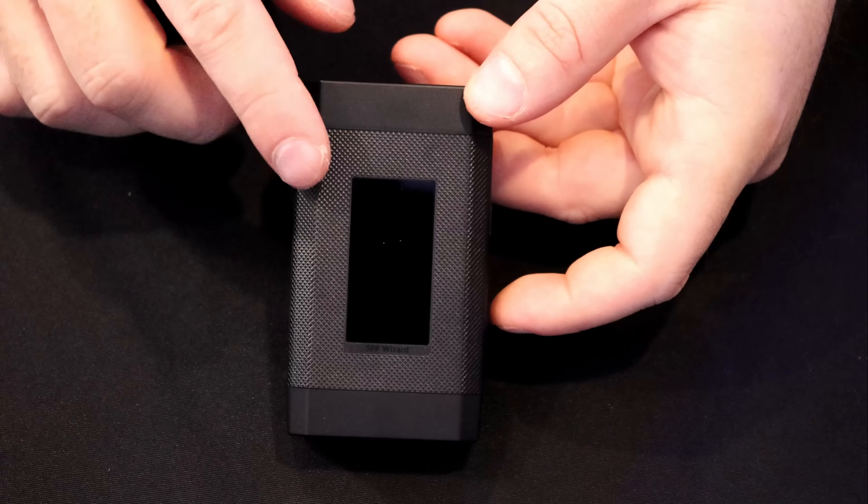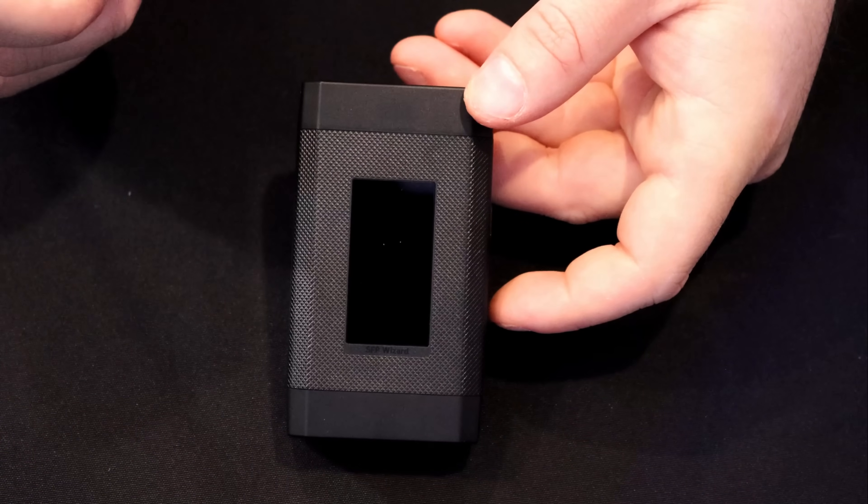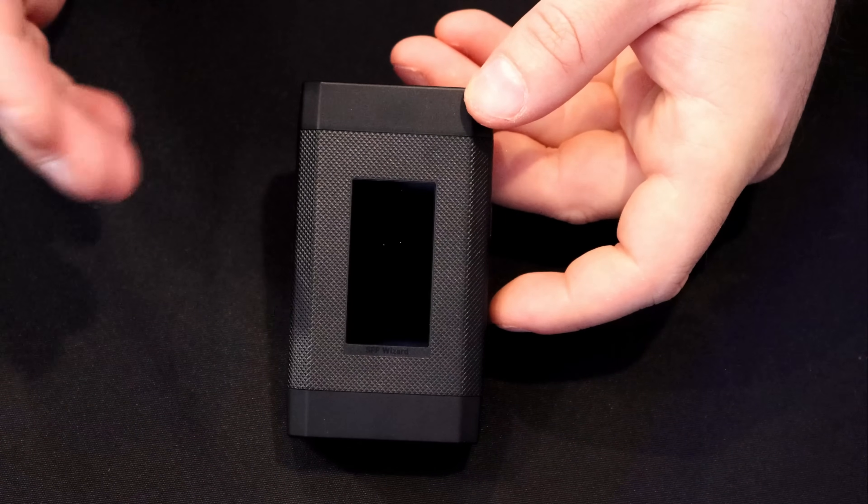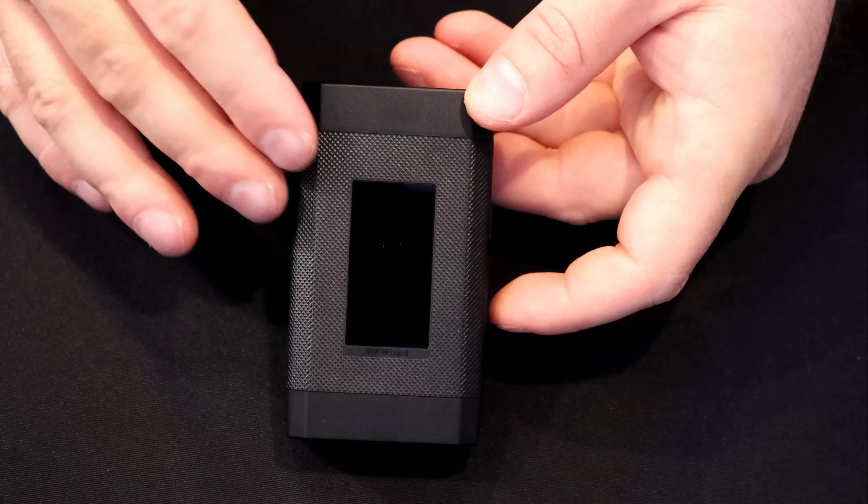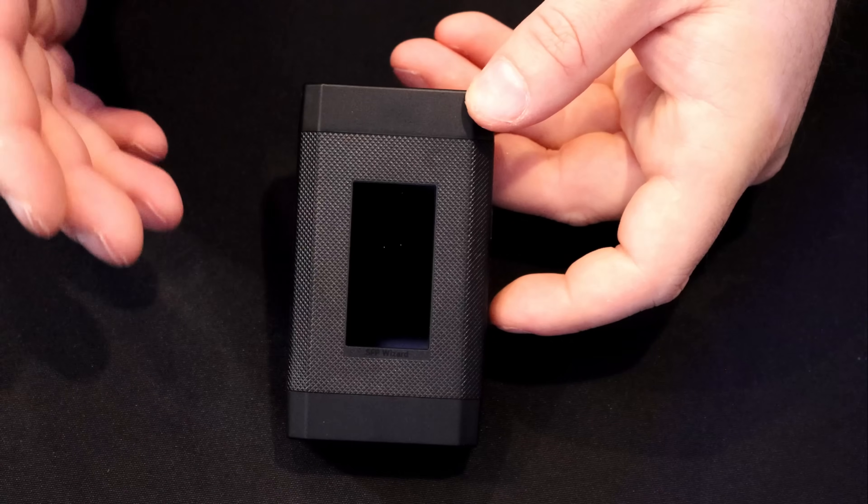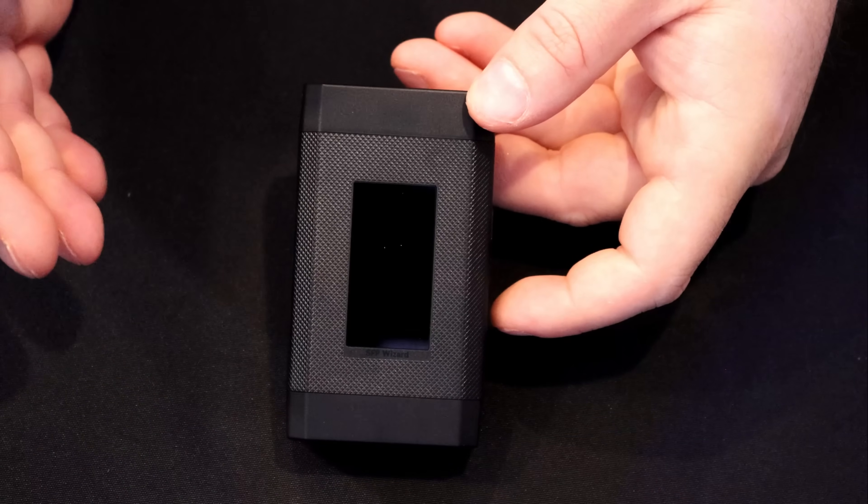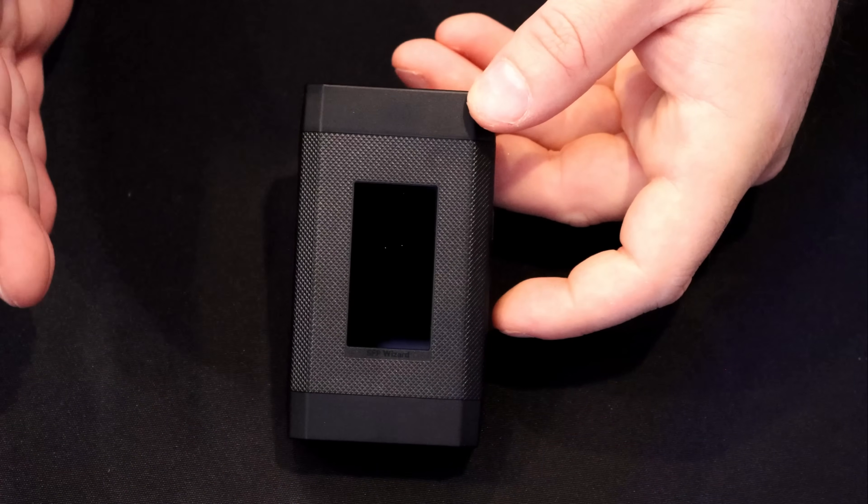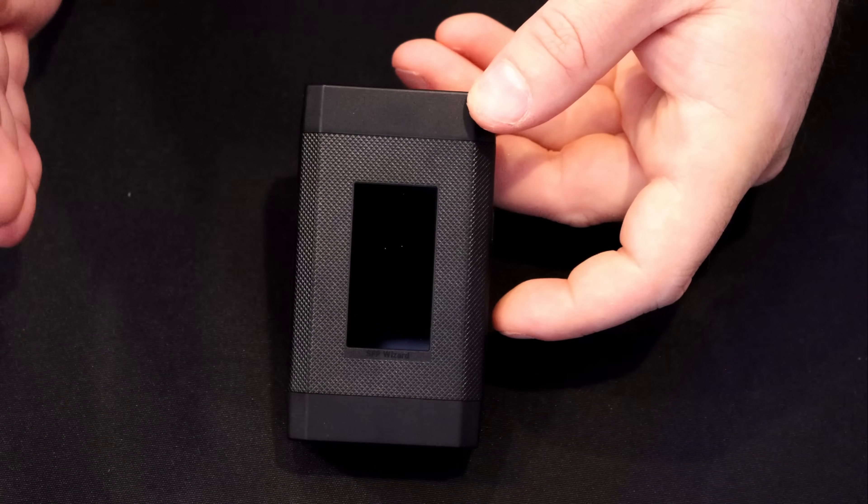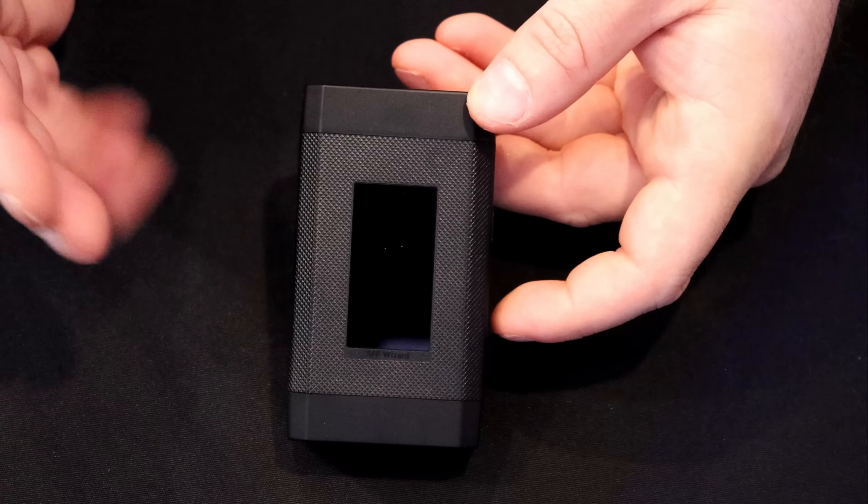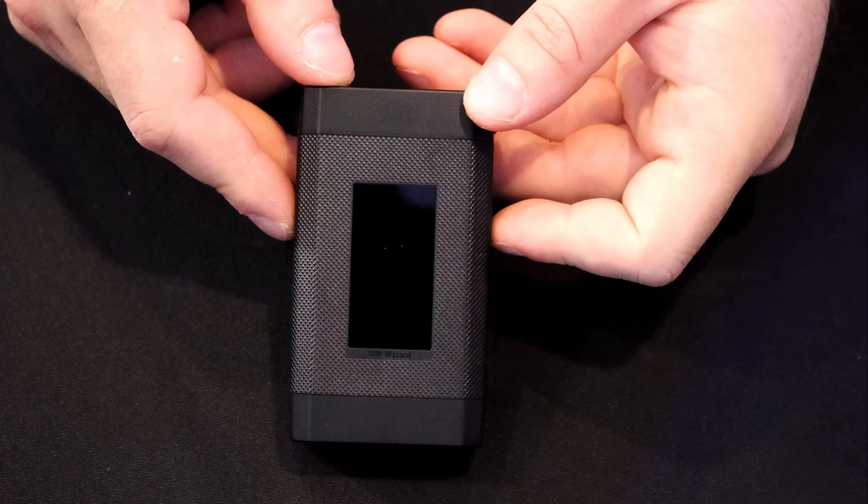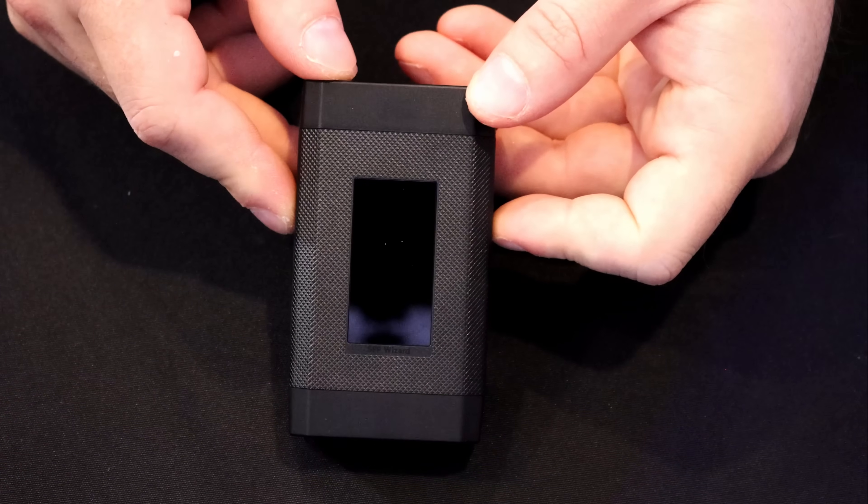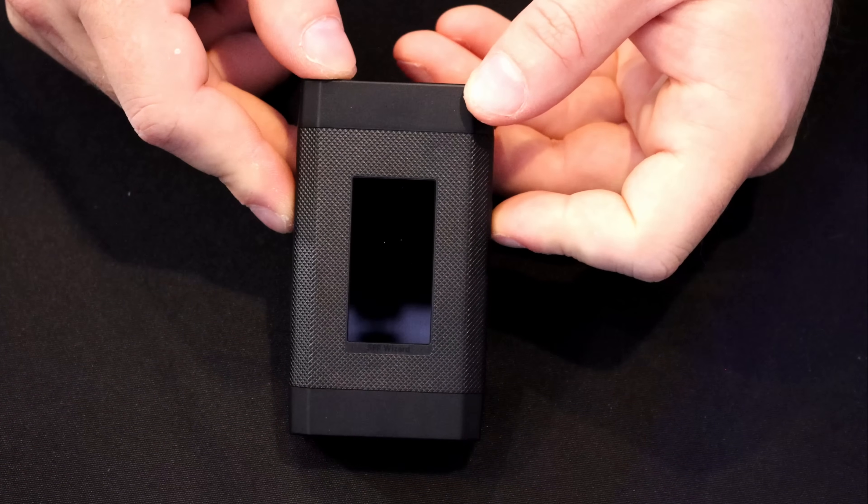What we're gonna do now, we're gonna turn on the SFP Wizard. We're gonna put in an SFP into it and we're gonna copy the profile. With that profile copied, we're gonna transfer it to another SFP. So let's go ahead and we'll power it on by pressing the button on the side.